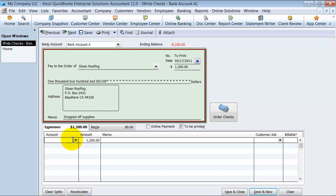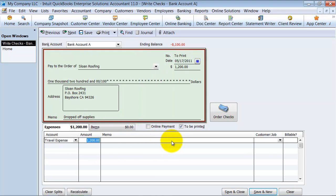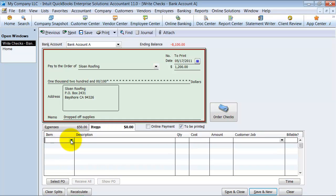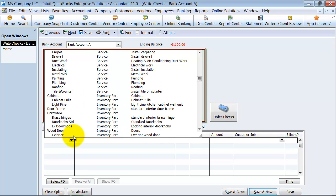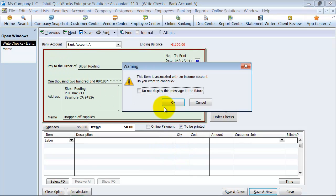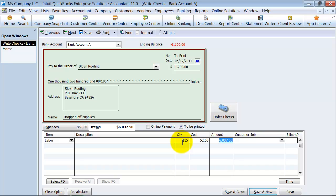So the account, let's say that they charge us a travel expense of $50. And on the item side of things, you can choose the items tab, and you can say that the item was an inventory part, non-inventory part, whatever it is, maybe it was for services. Let's go ahead and say labor services, and we had a quantity of 115, and the total was 1150.